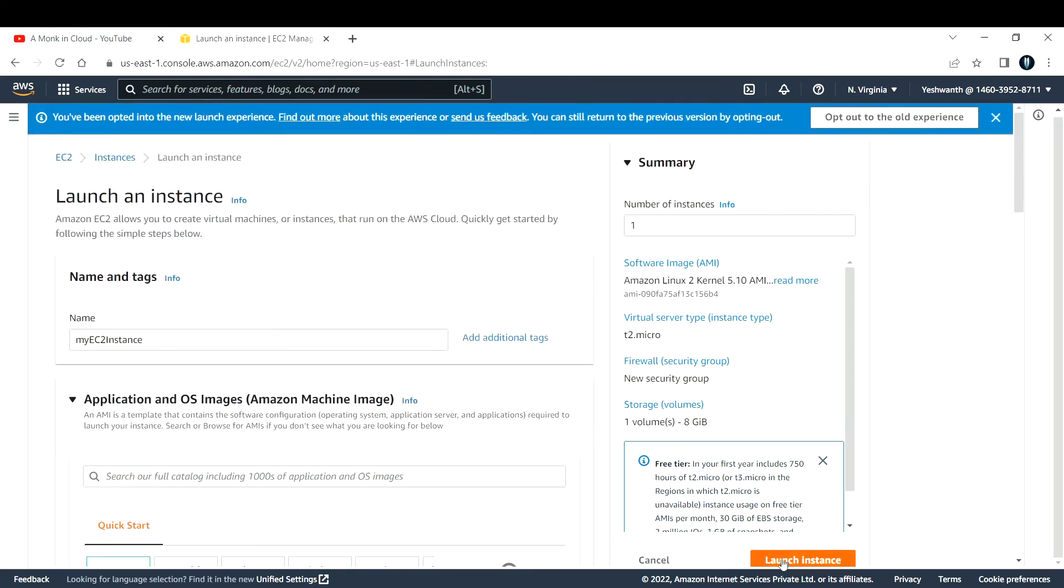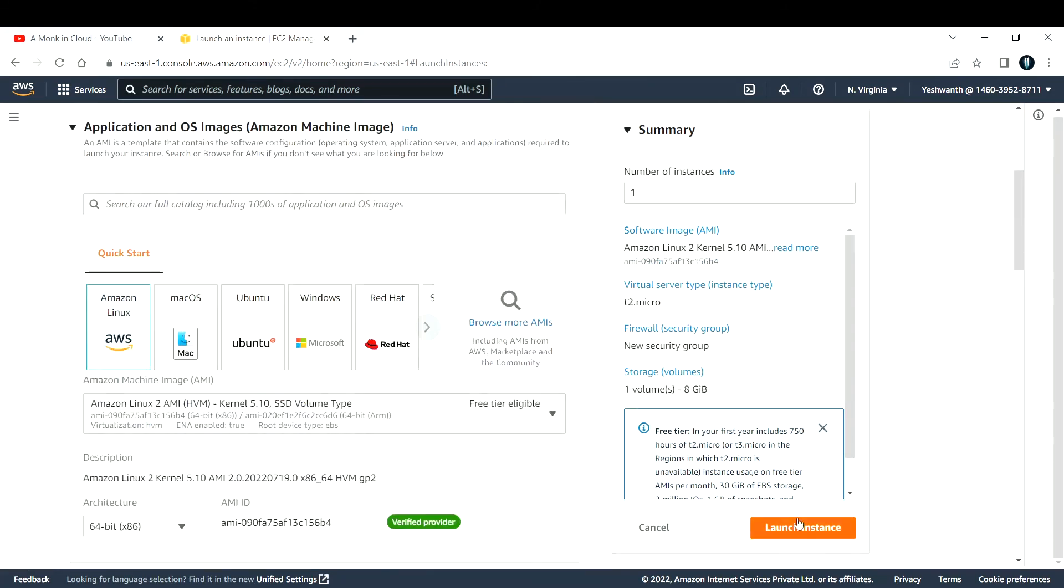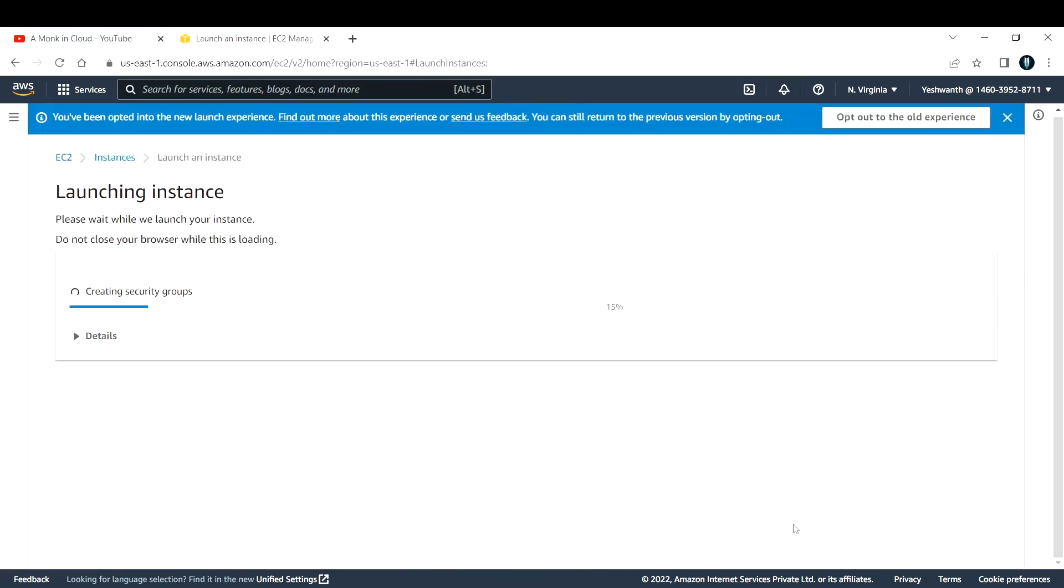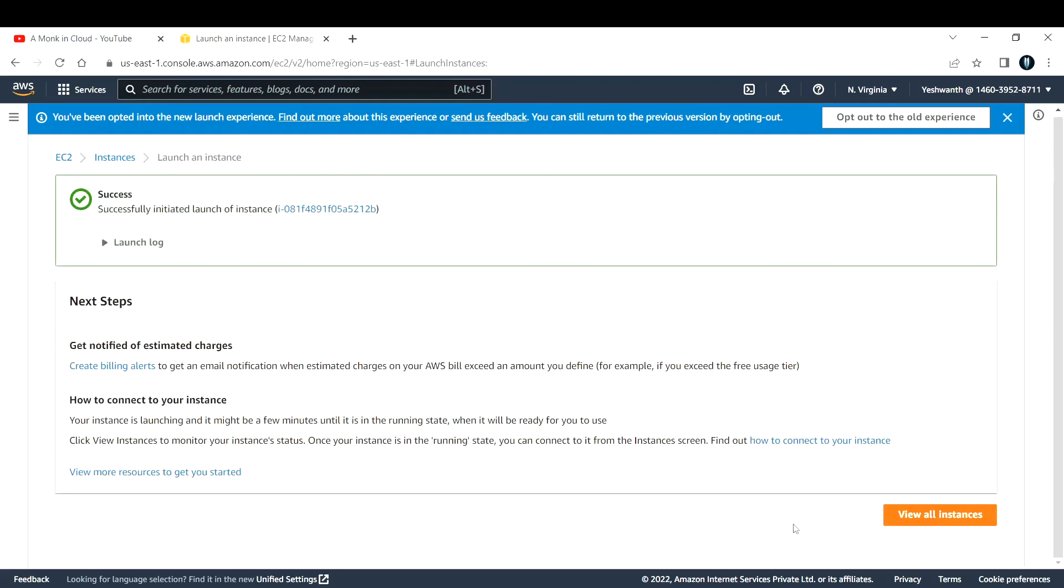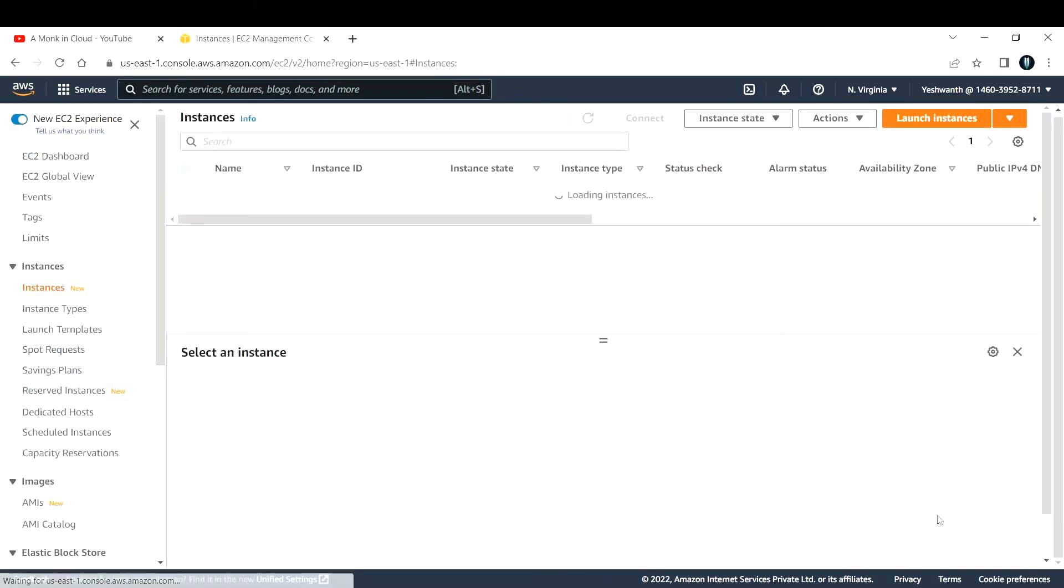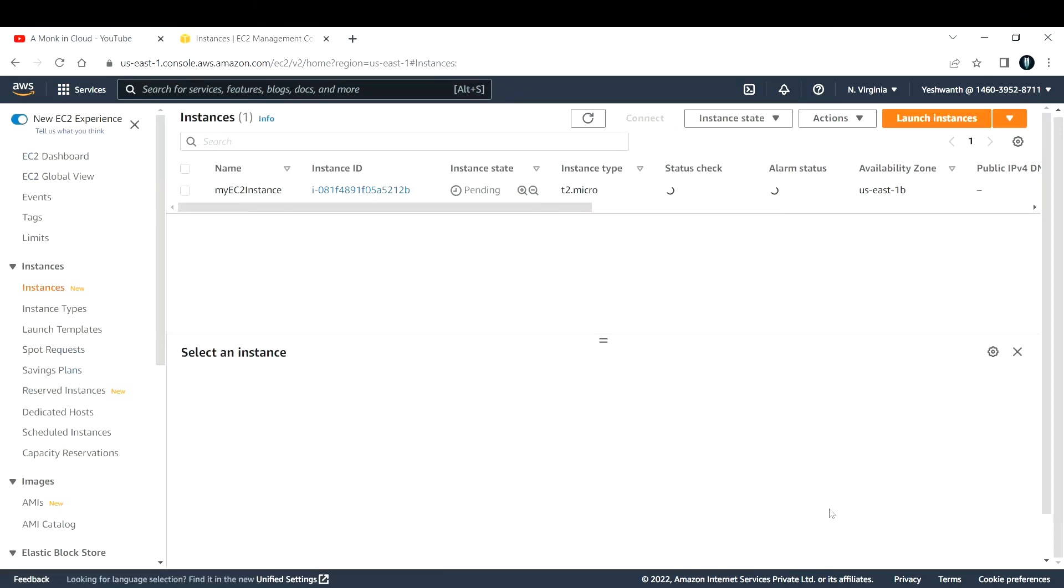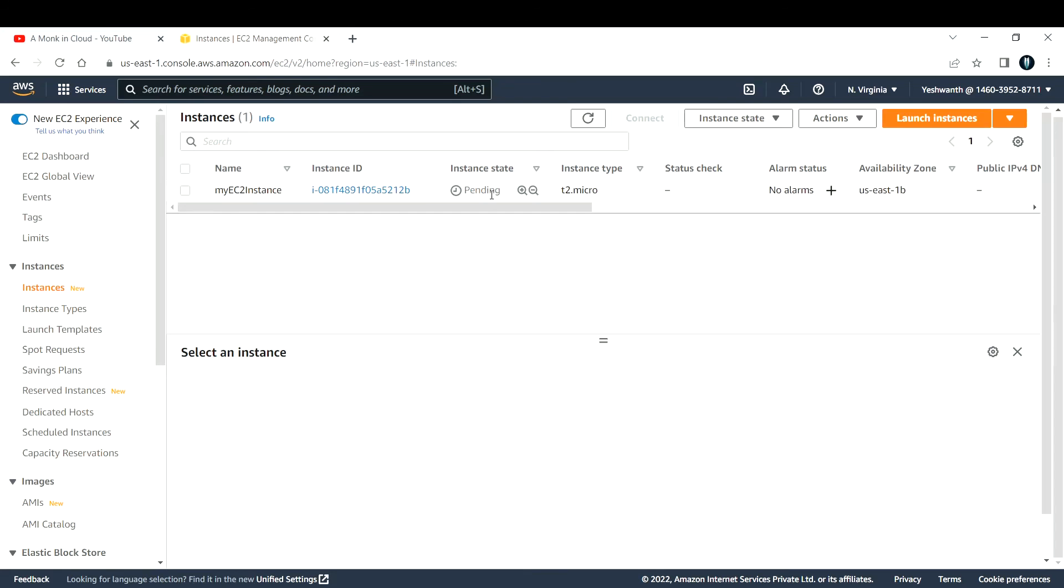After that, just click on launch instance. This should take at least two minutes to create your virtual machine or EC2 instance. If I click on view instances, you can see the instance state is pending. This is the name of the instance that we provided, and this is the instance ID. After a few minutes, this instance state will turn to running state, which means you have successfully created a virtual machine.